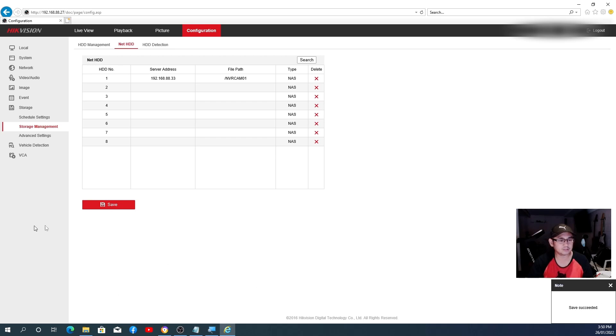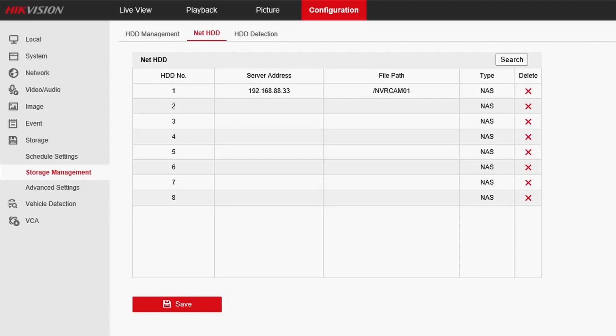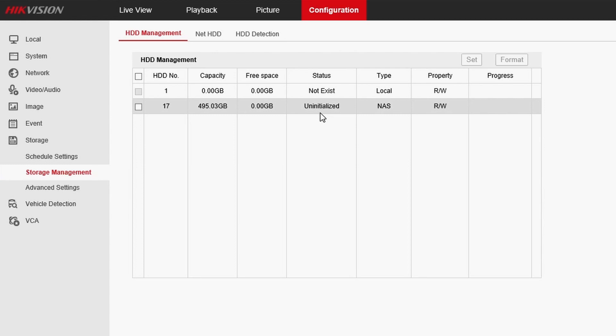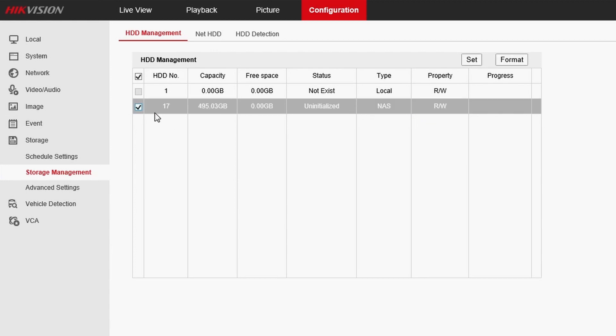But make sure to click the Save to come up here. Save succeeded. All right, then you go back to HDD Management. As you can see, you get a 495 of hard drive there and it's showing Uninitialized. You need to initialize this one first. After that one, you go Initialize, tick that box there.